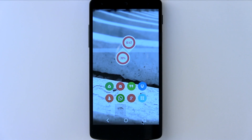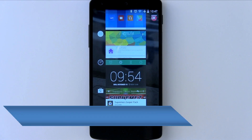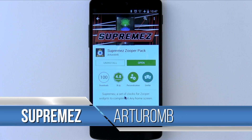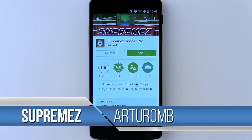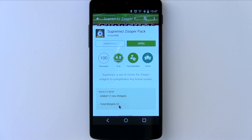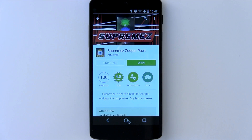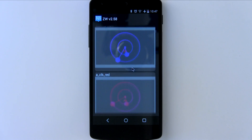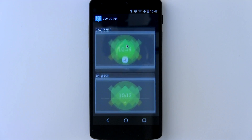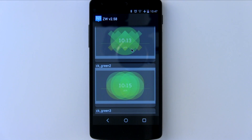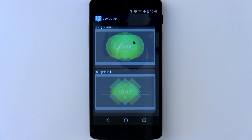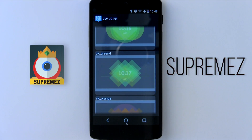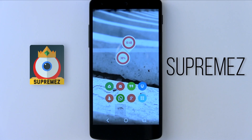A few people may be wondering what all the time and date widgets are on every single one of these home screens. Well, that everyone is the Supremes Zupa pack by the developer Otoro MB. It is a paid Zupa pack and you do need Zupa Widget Pro. Currently sitting at 52 different styles that come with this pack, it is true money for value. There are a lot of different colors and styles for every single one of these variants, and you can see that a lot of time and effort has been put into every single one of these widgets. So if you want to give your home screen a truly unique feel, the Supremes Zupa Widget Pack just completes it all.